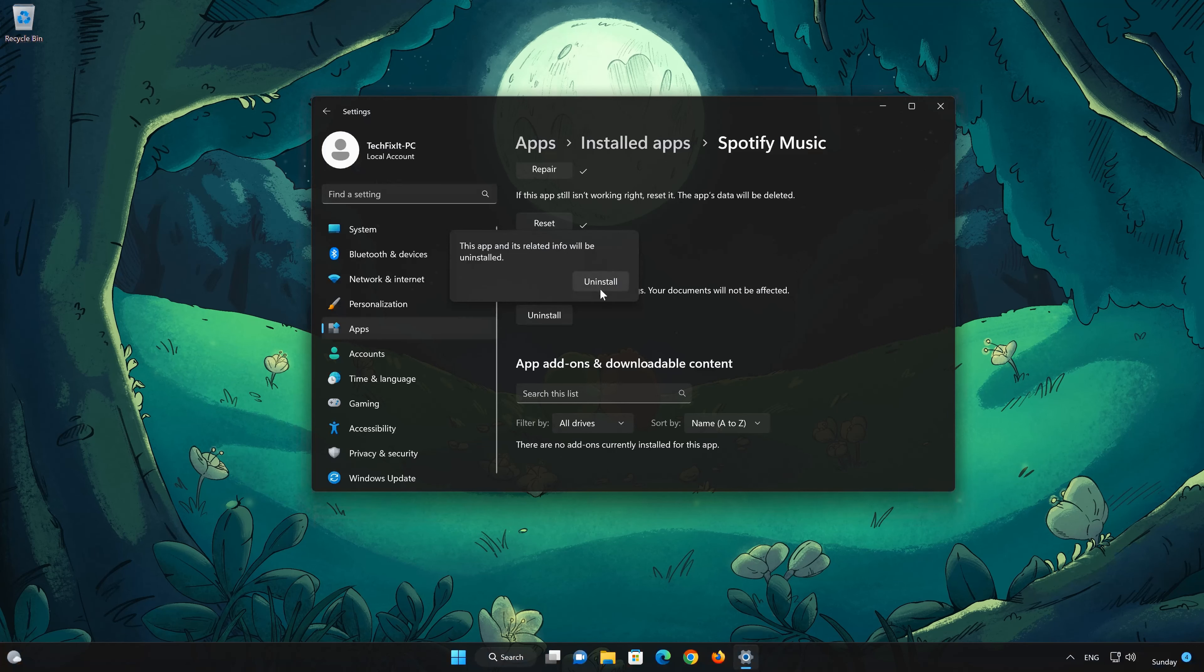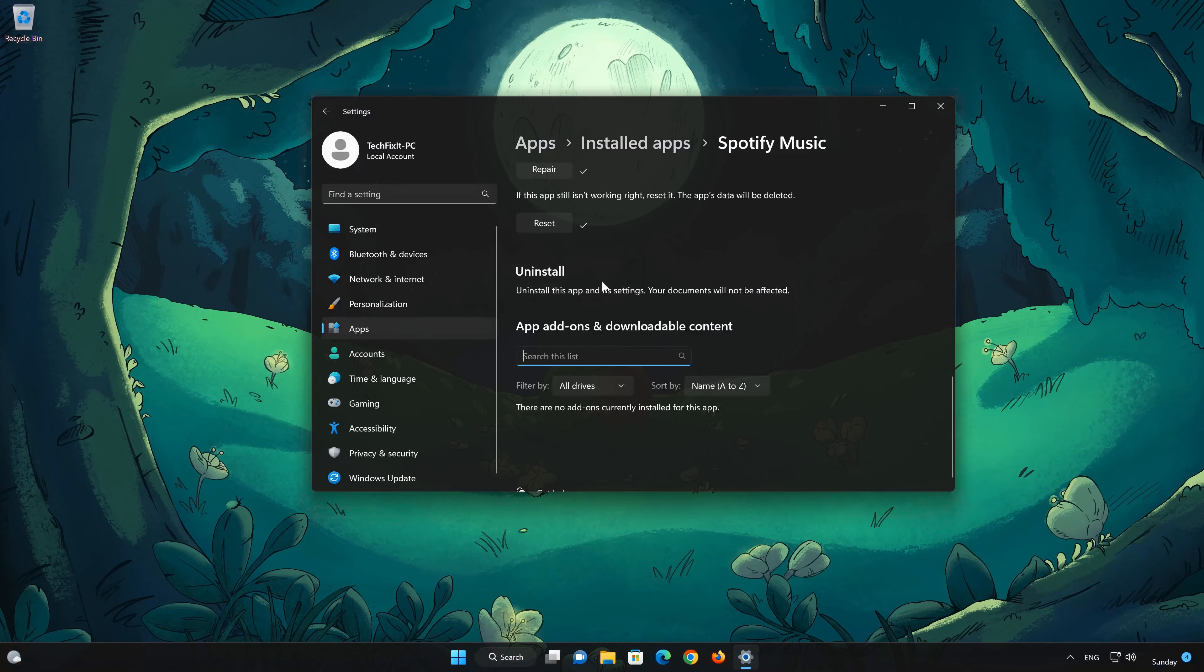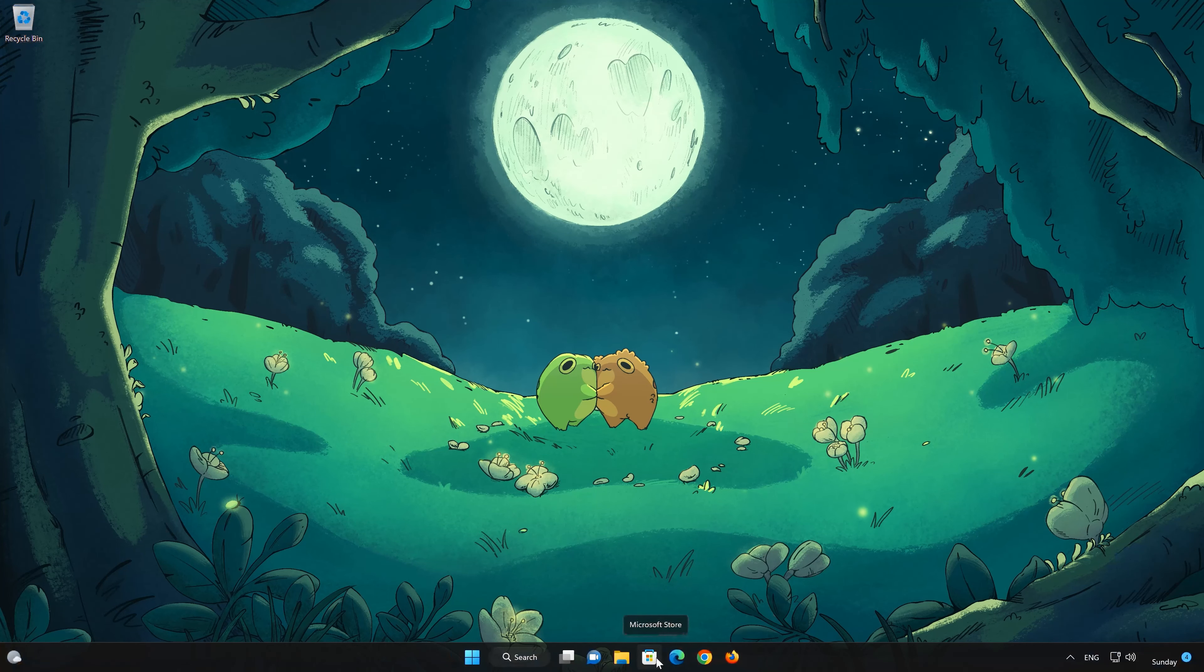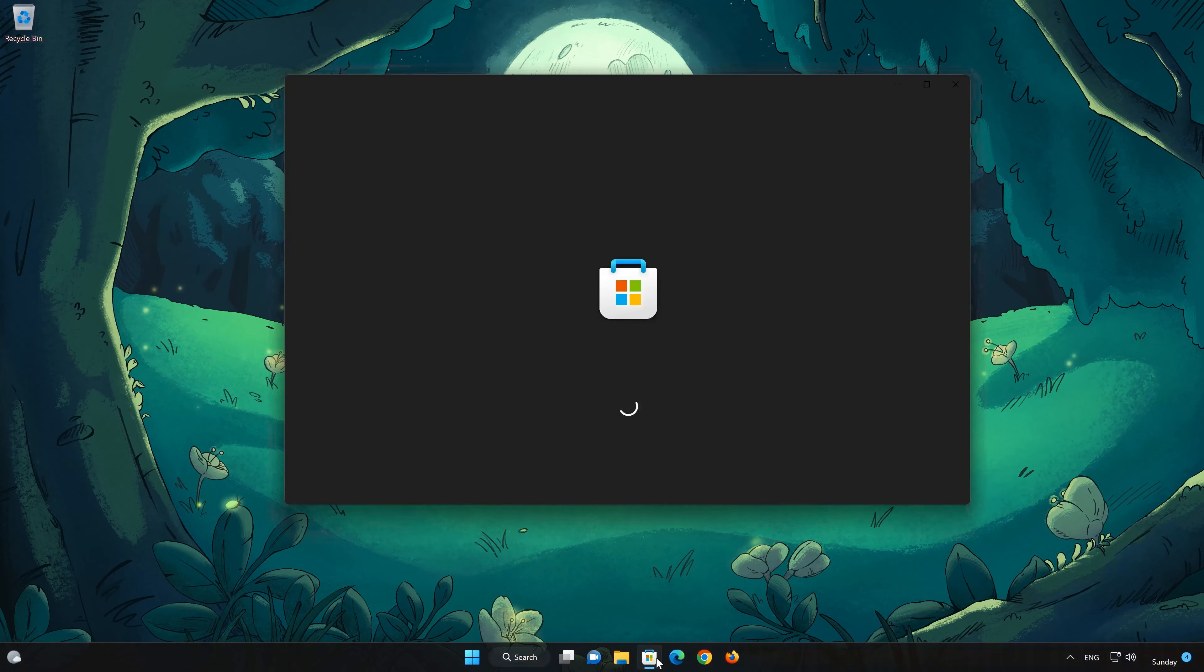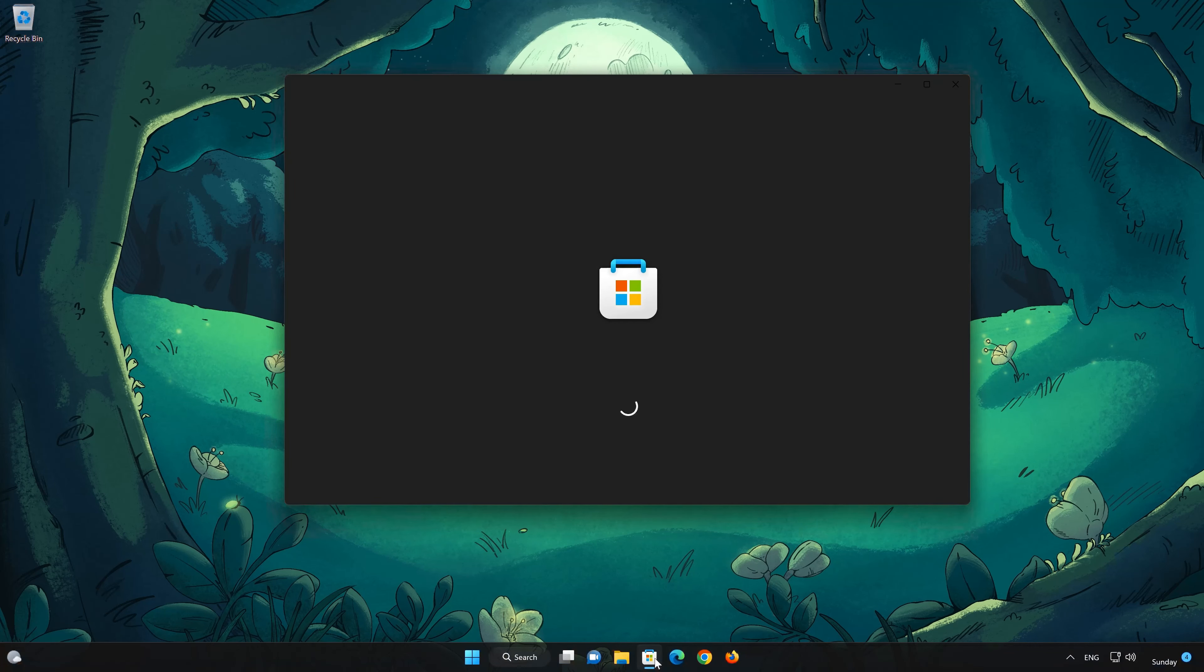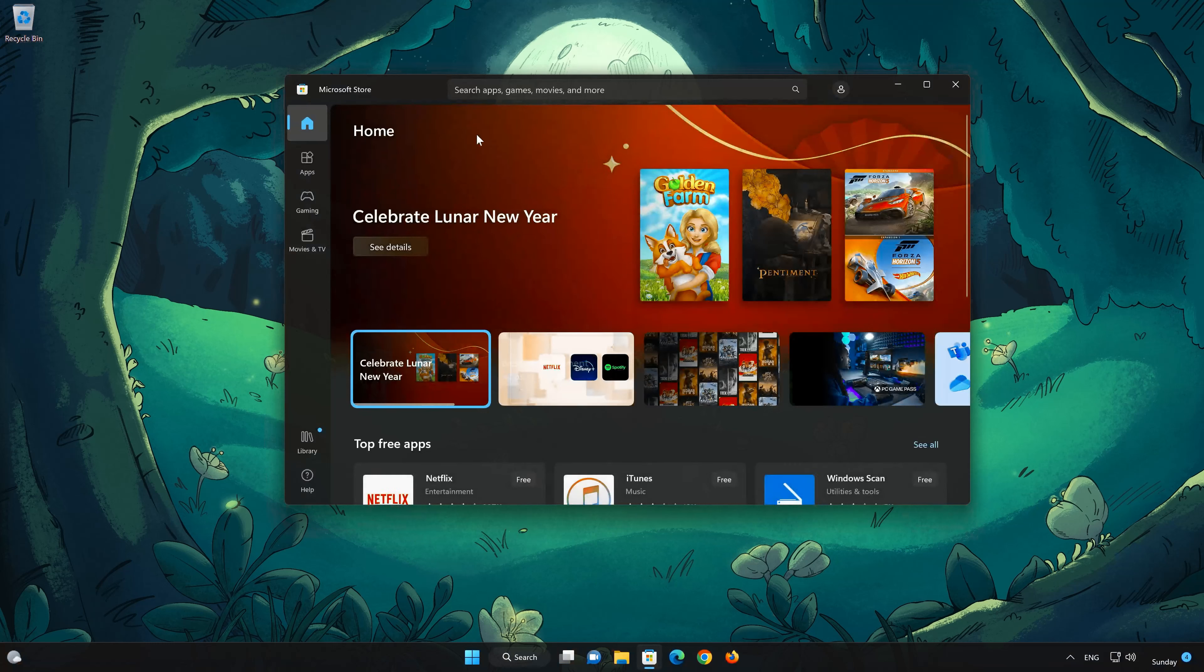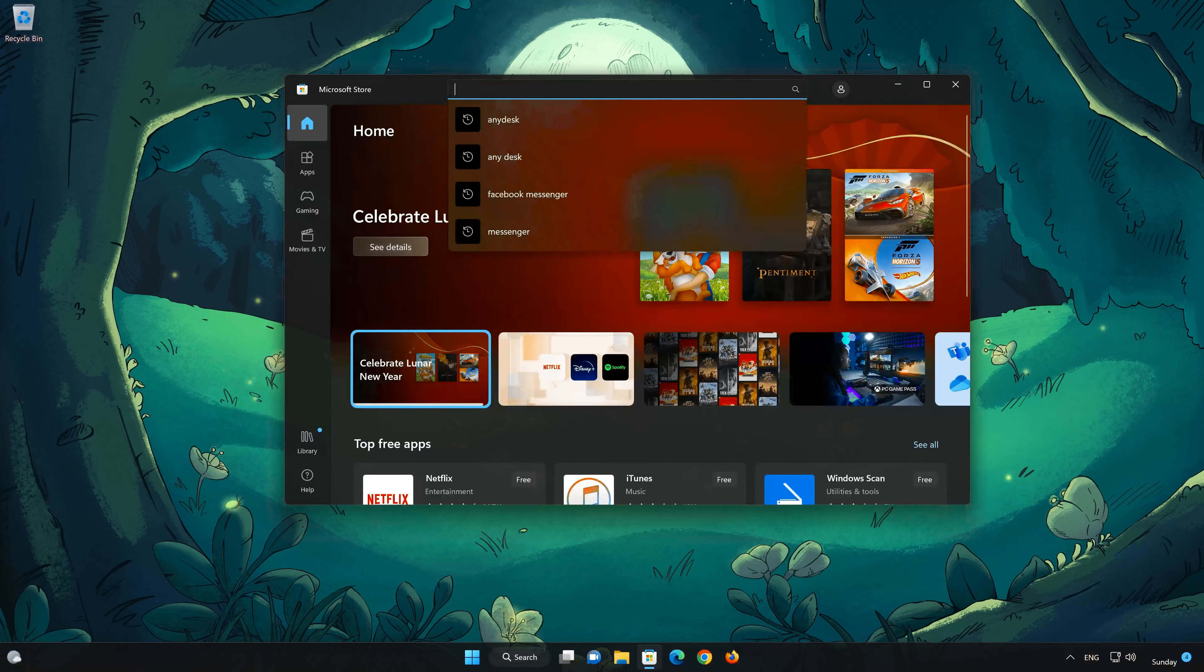Now open your Microsoft Store to download Spotify again. Search for Spotify.